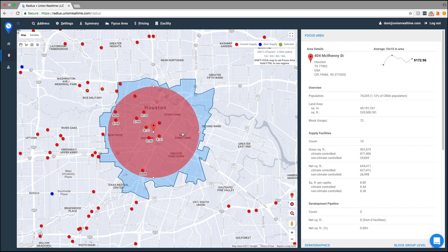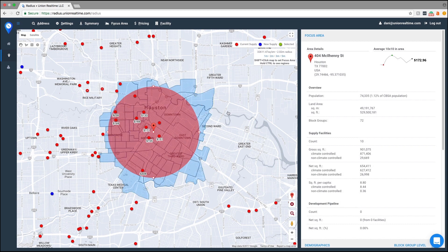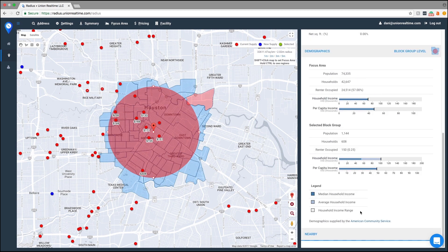To get information on a specific block group, all you have to do is click into the blue, select a block group, and that information is going to be right down here.